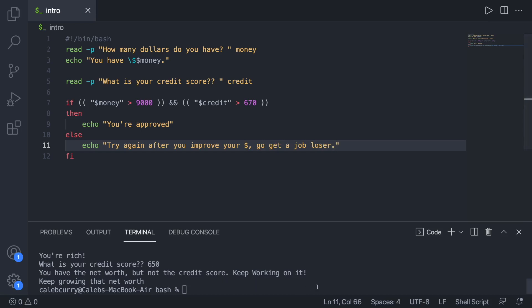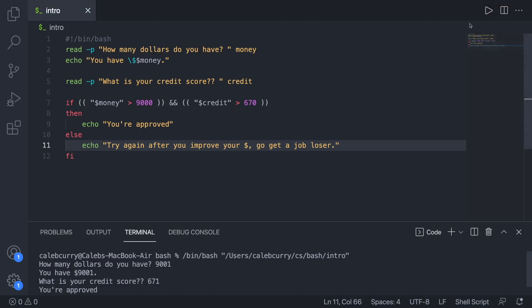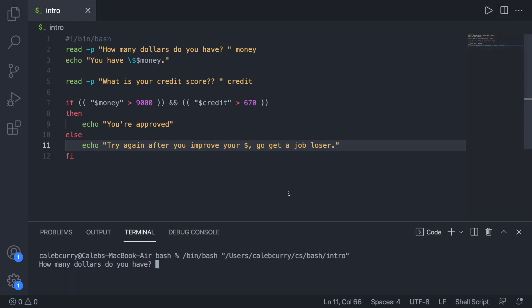All right, let's try this. See if it works. Probably won't. So let's run it. How many dollars do you have? We'll say 9,001. What is your credit score? 671. You're approved.